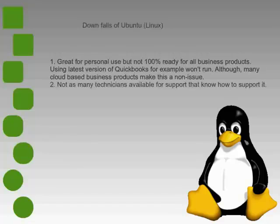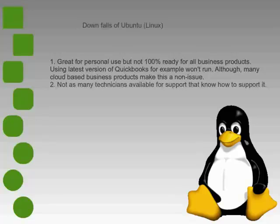Not as many technicians available for support on this yet. As you can probably guess, because Windows is a majority, you see all kinds of people and kids working out of their basement that say they can support Windows. Even less people can support Mac because there are not as many market share, and then even less again for Linux.